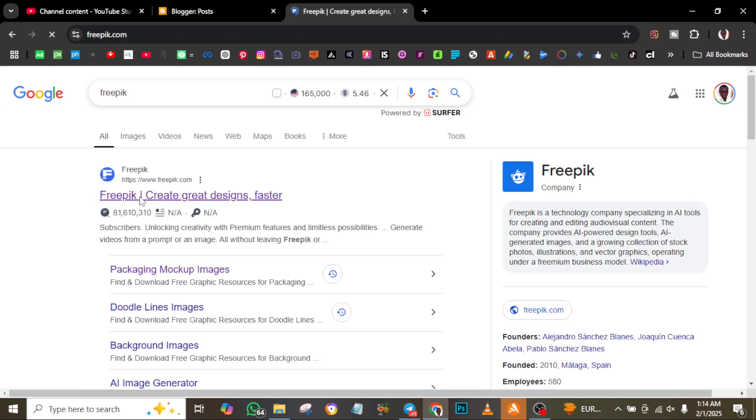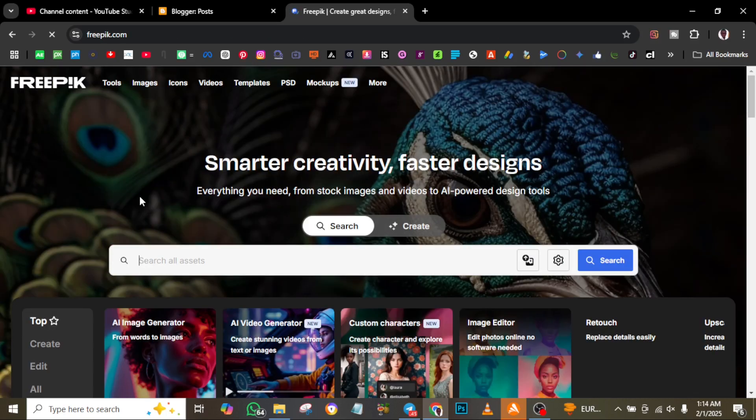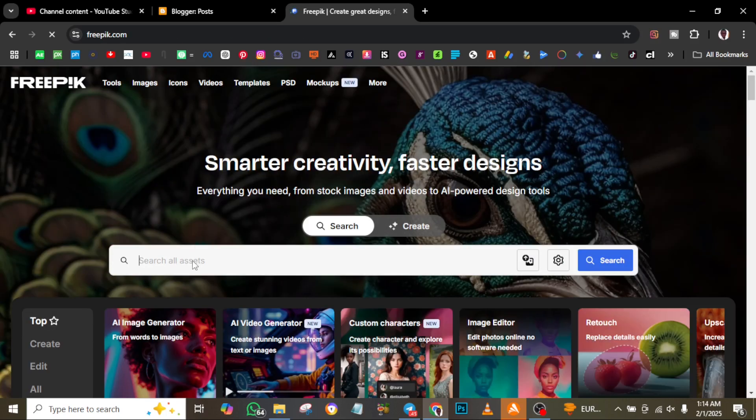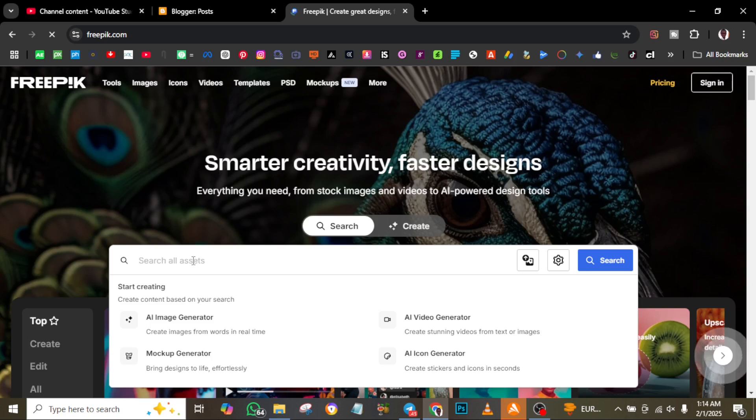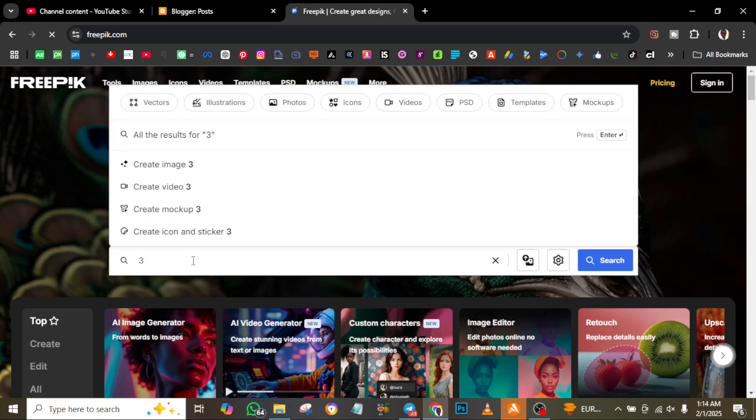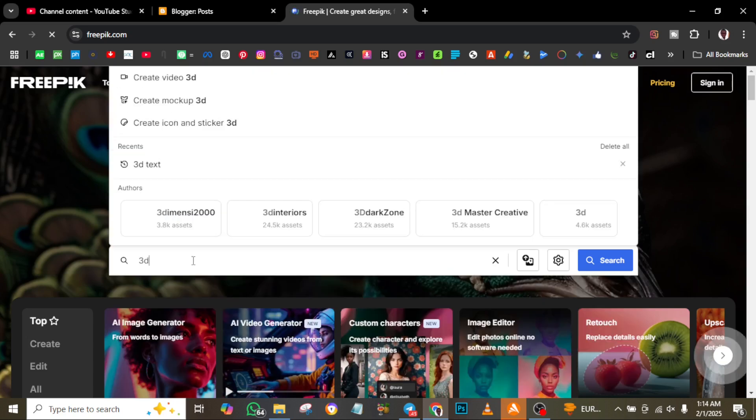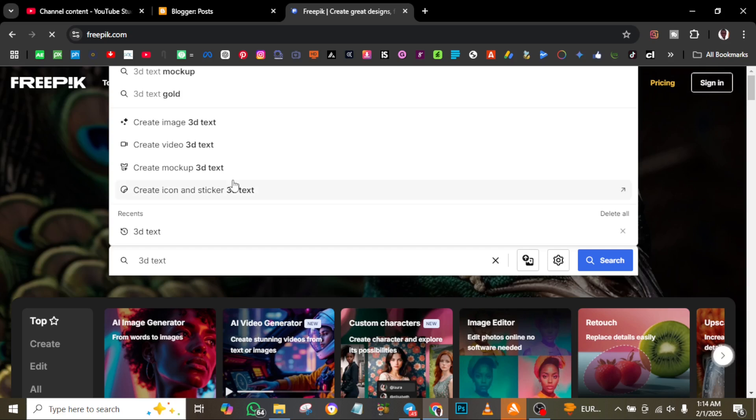Go to Google and type 'Freepik', then click on the website freepik.com. Once you're on the site, look for the search space.